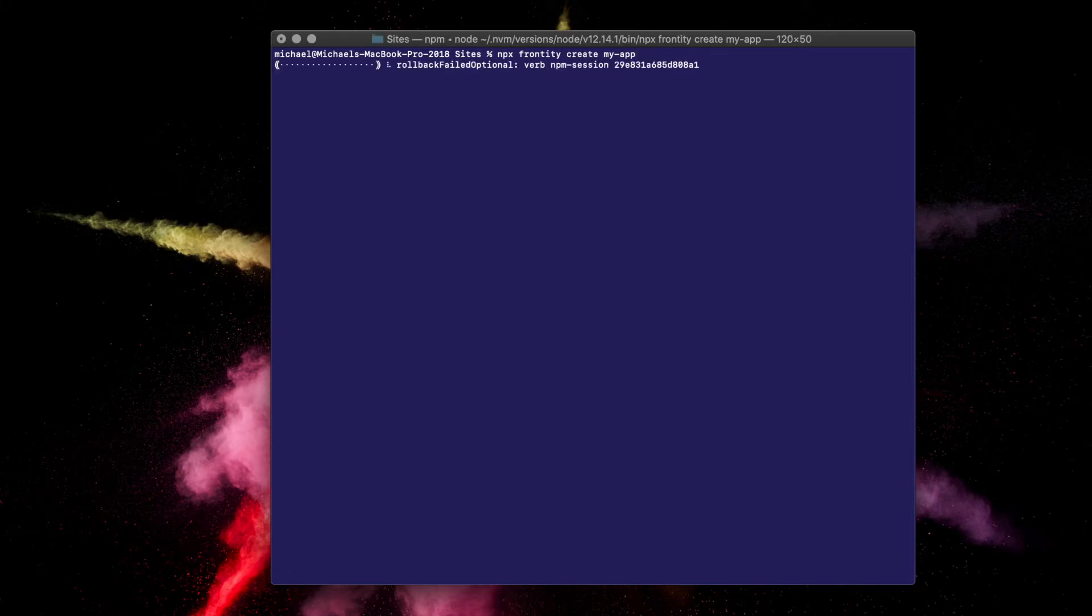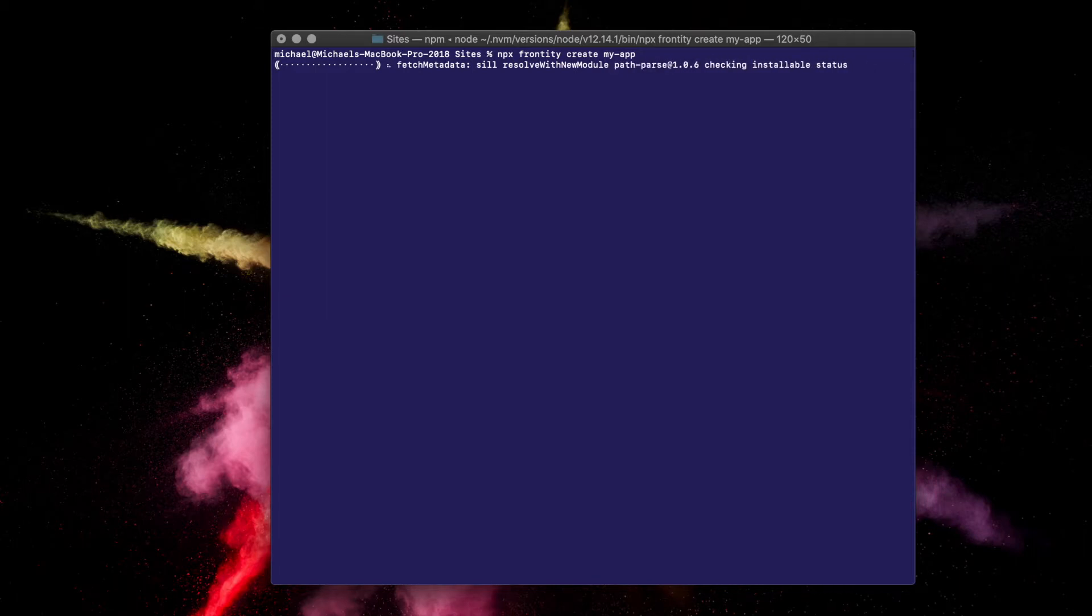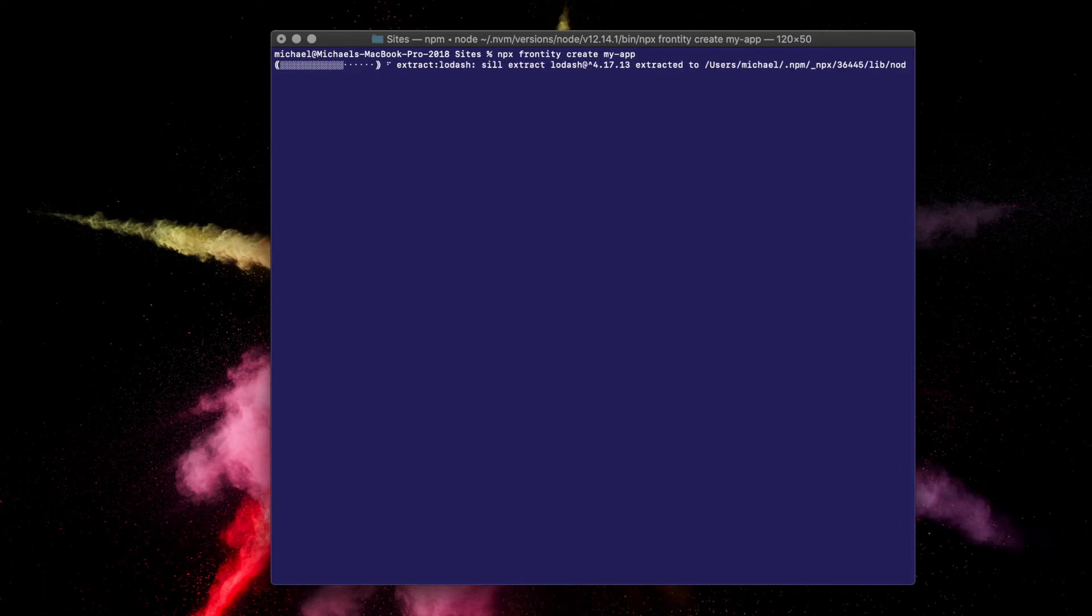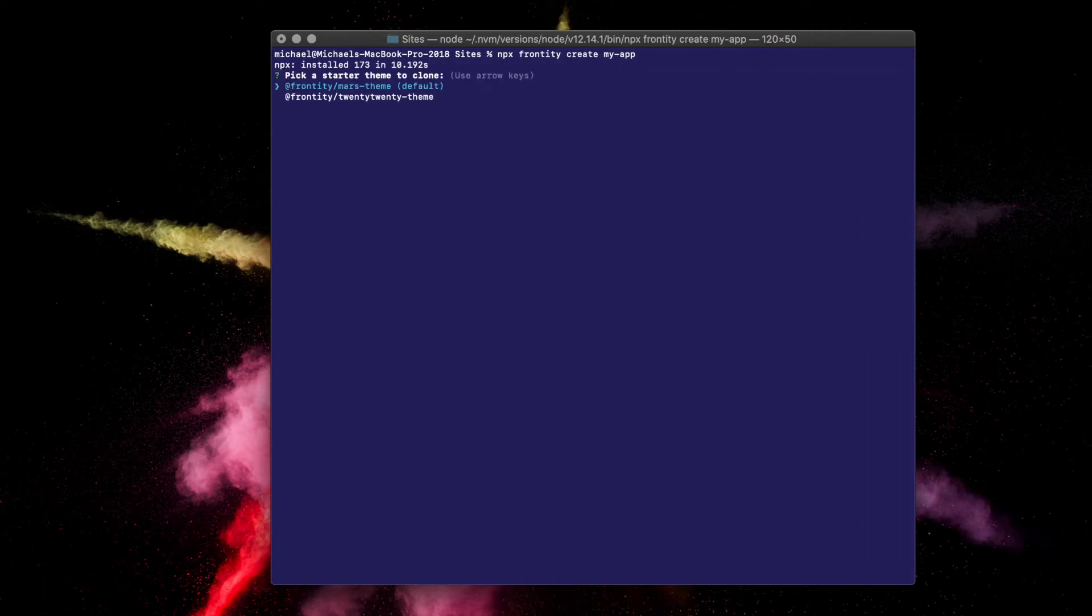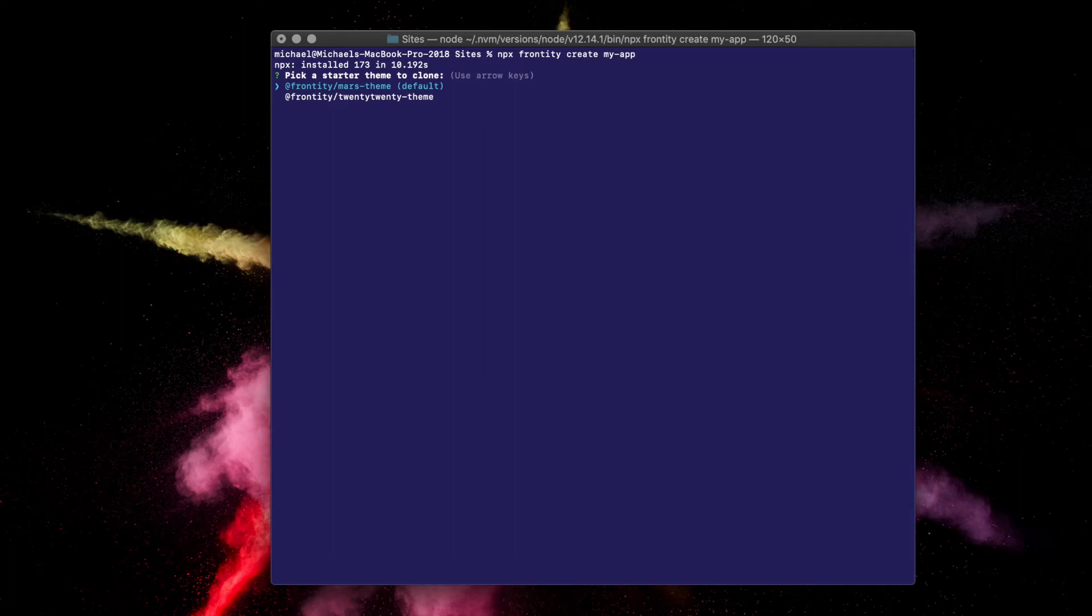You can see the setup starting, but then you'll be prompted to choose a starter theme. What's that, you ask? Well, a Frontity theme is just like a theme in WordPress. It allows you to fully customize the look and feel of the website, but is created using React components rather than PHP template files. Don't worry if that sounds confusing at this stage. You'll soon get the hang of it.